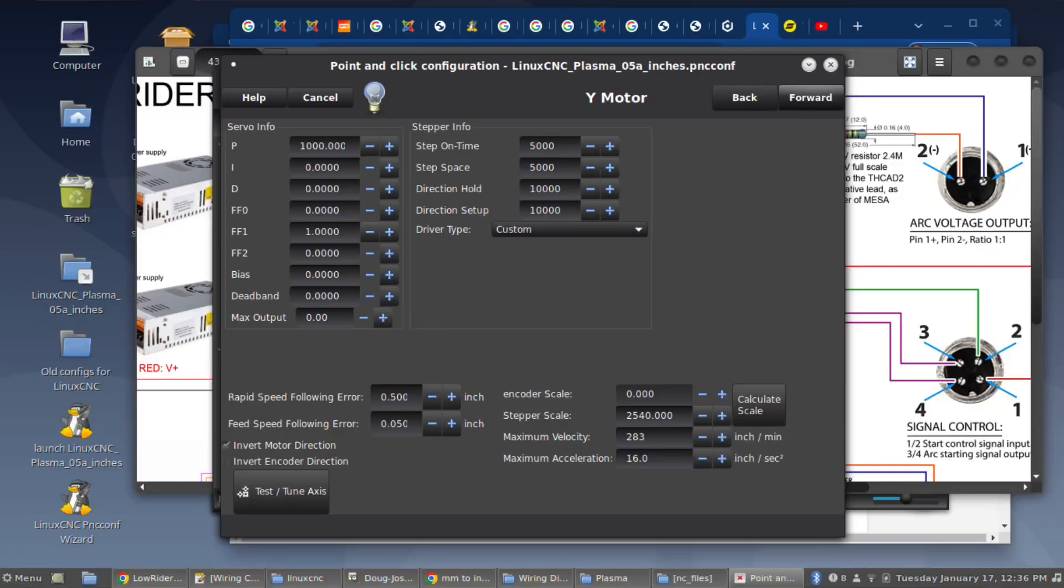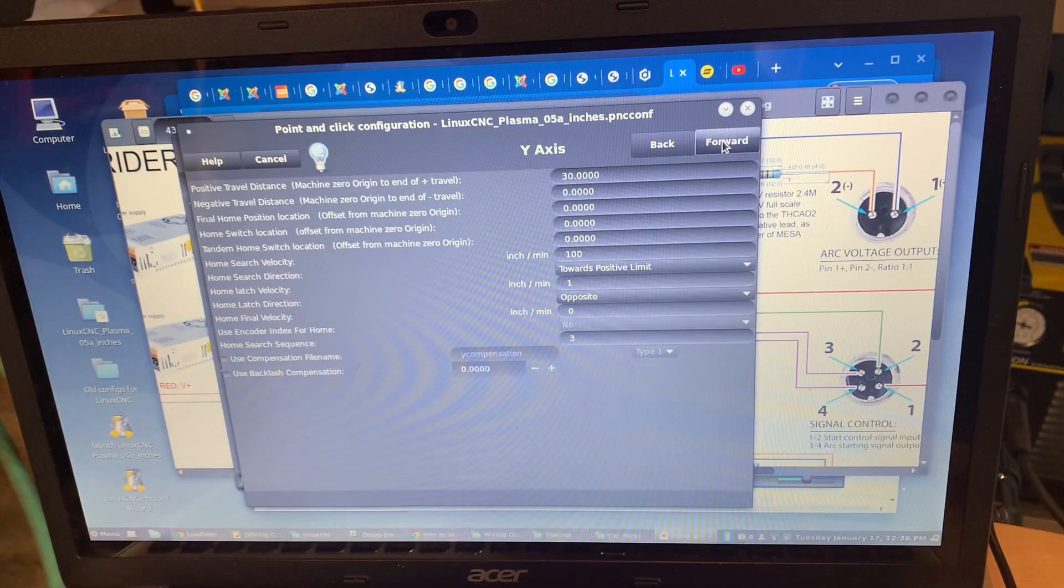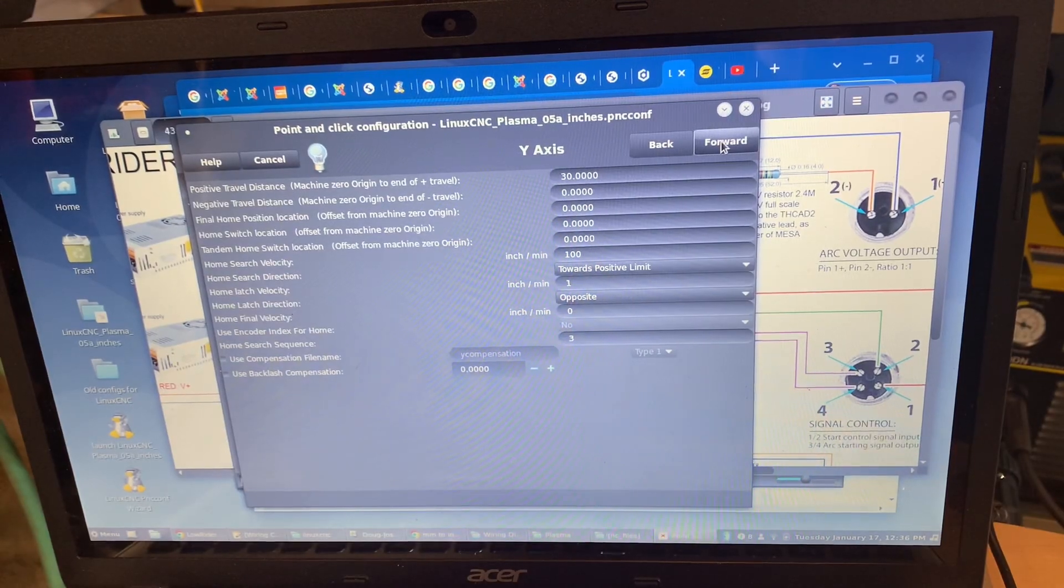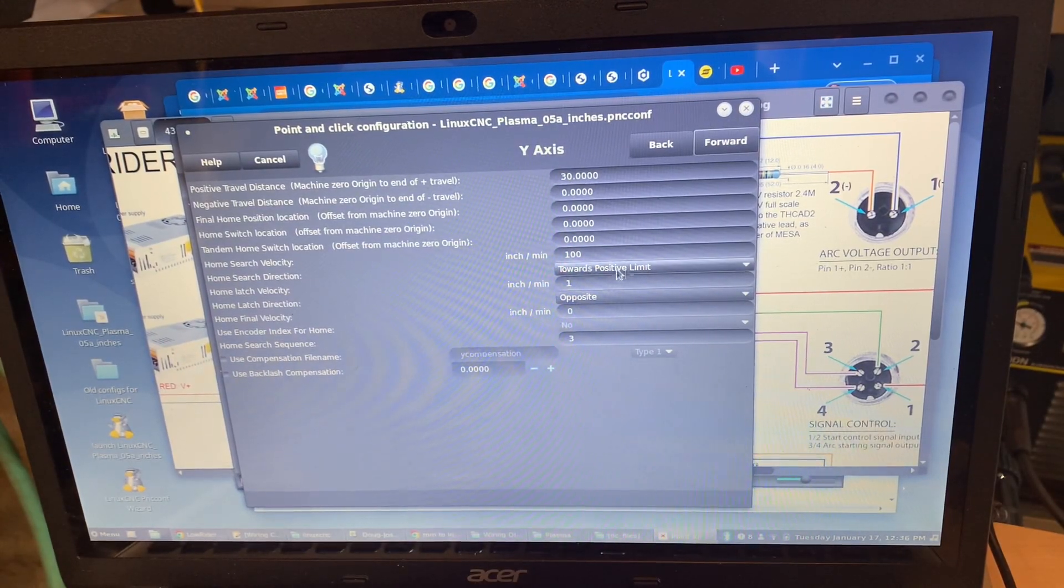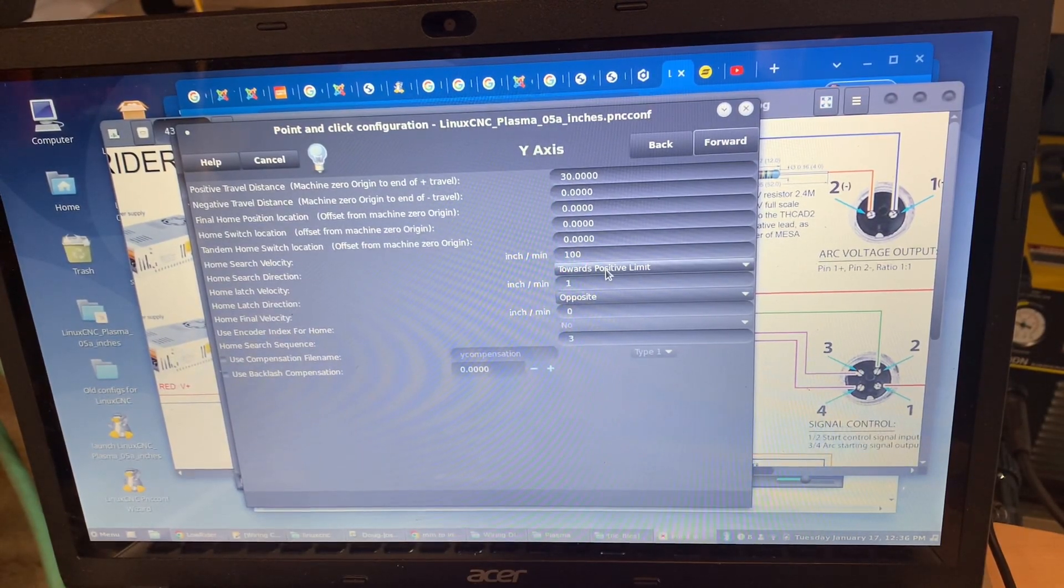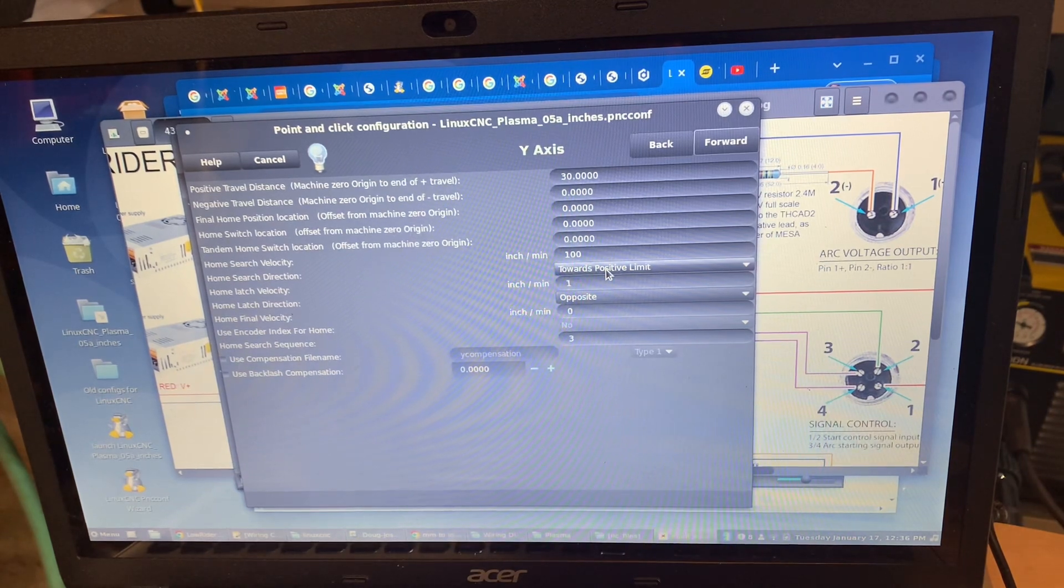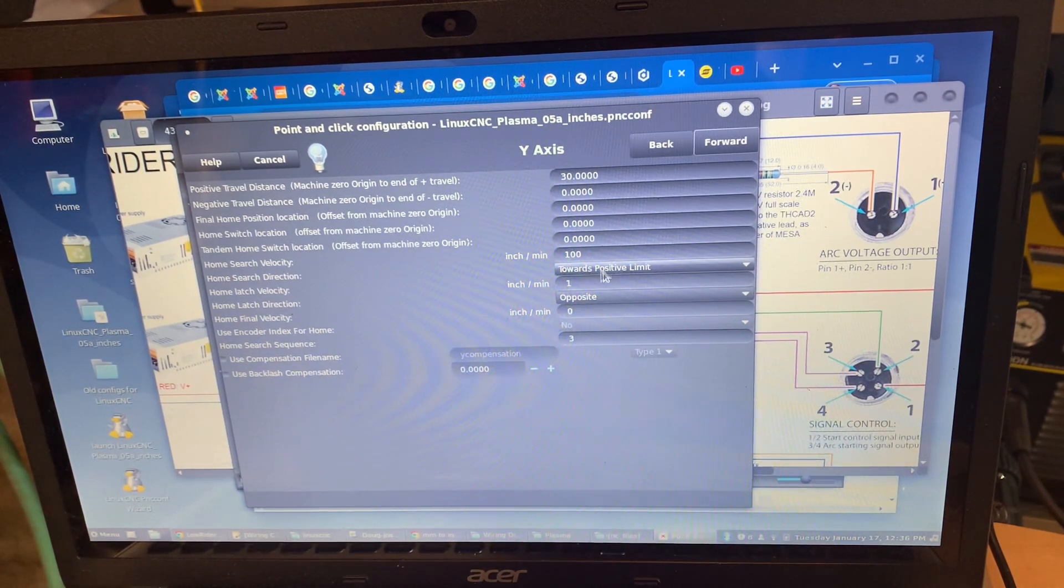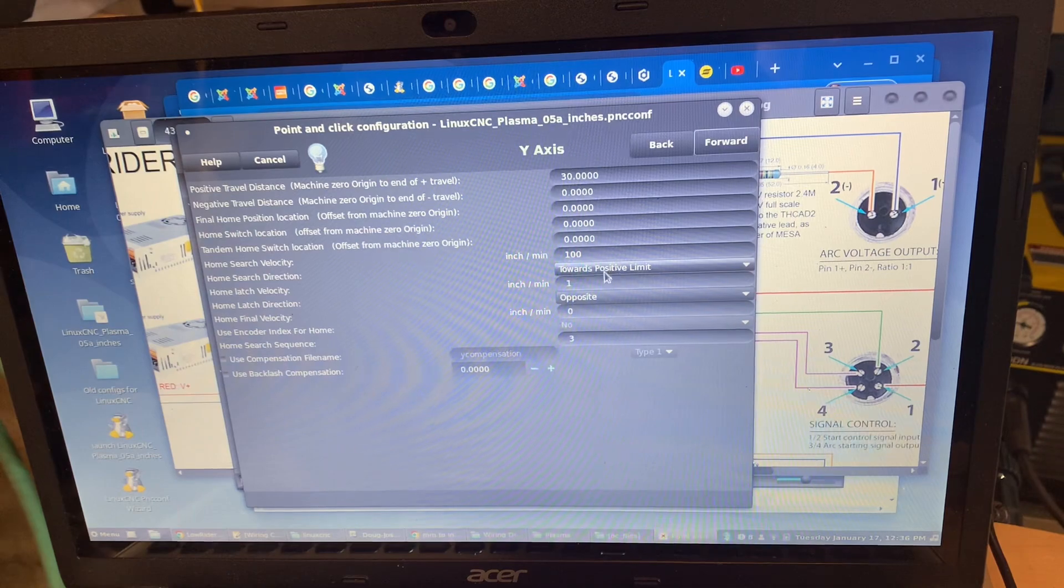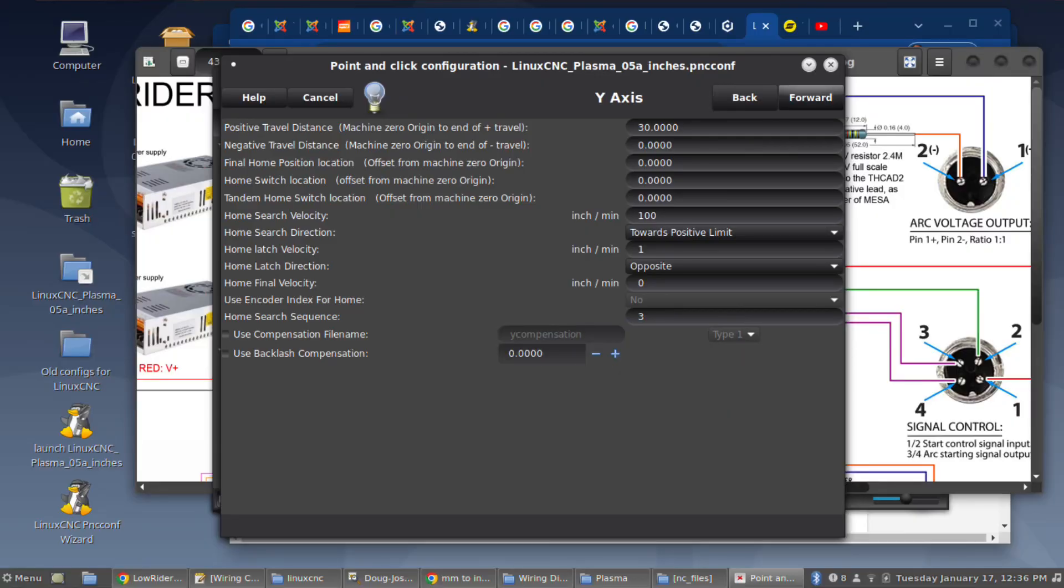Same with Y stepper motor. Here again on the Y axis, this setting homing towards positive limit was backwards to how I was advised, but how I was advised didn't work and this does work.